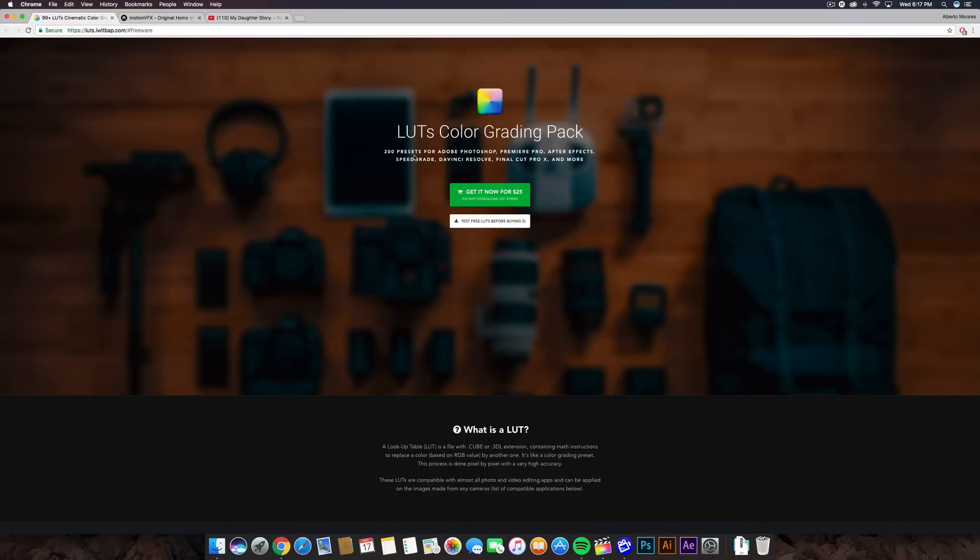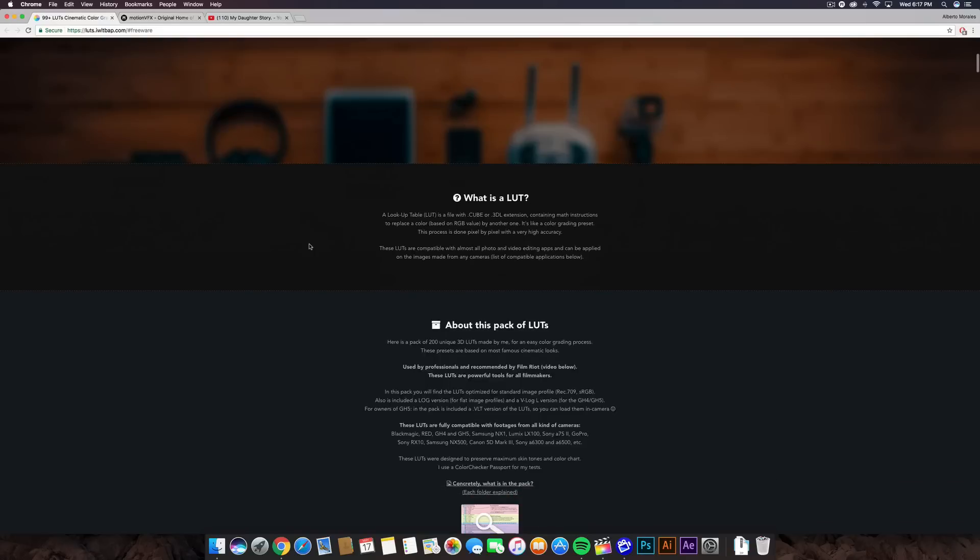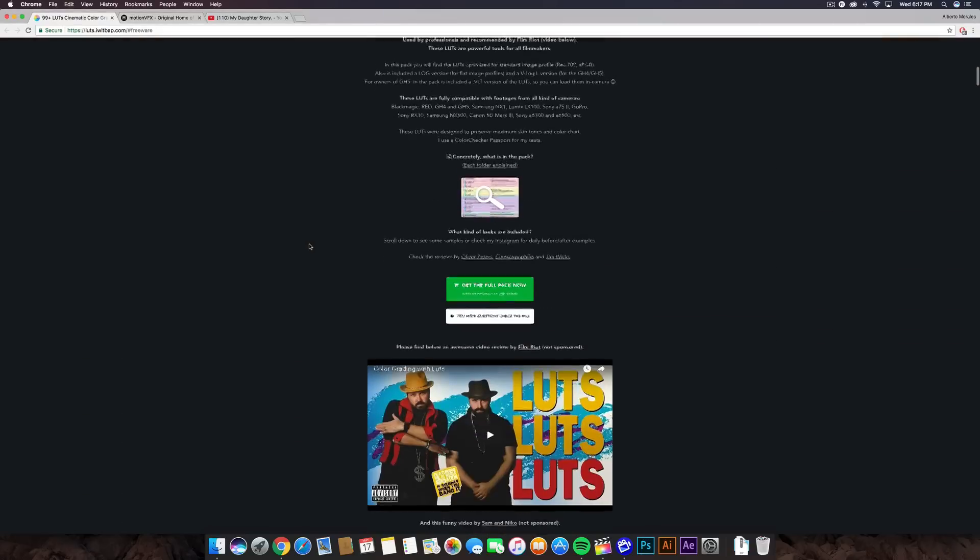Literally, it says it in the title. There's 200 presets for Adobe Photoshop, Premiere Pro, After Effects, Speed Grade, DaVinci Resolve, Final Cut Pro X, and there's a lot more. Like I said, I'm not being sponsored. I just really wanted to share this with you guys because you guys deserve.